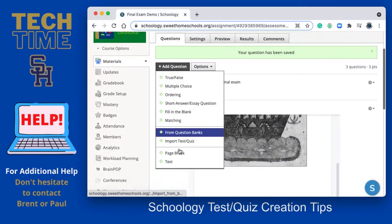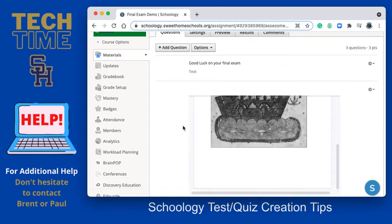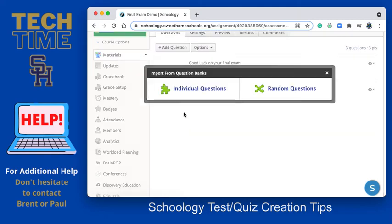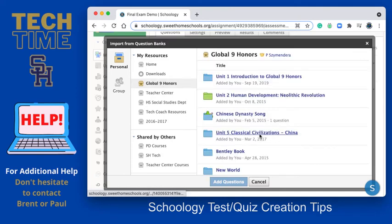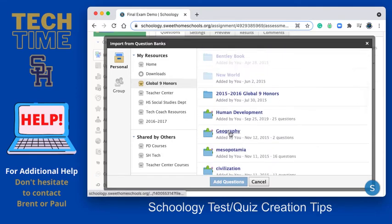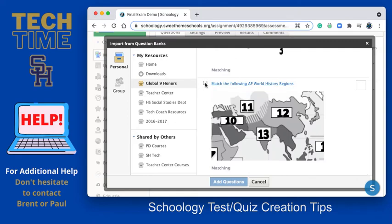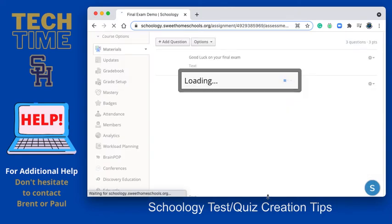I'm going to go in and grab something from my question bank for the purposes of showing you how to add questions quickly. I'll just grab anything — it doesn't really matter. I'll grab a matching question. Add. But I want that to be on a separate page, right?